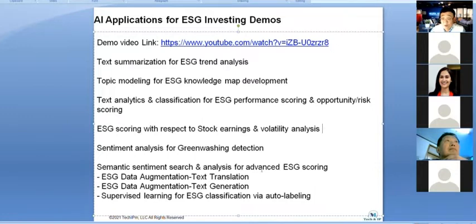I also showed some more advanced topics — some results of which I'll present today — about how you can score ESG performance industry-wise, including how to define materiality factors. You can see my research on this advanced ESG scoring.